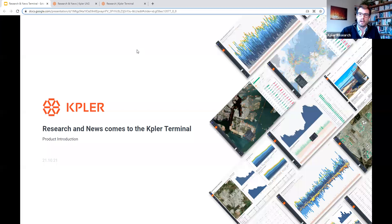Hello and welcome to the product launch for Kepler's latest offering. This is where we are welcoming research and news into the Kepler terminal. Thanks for joining us today.